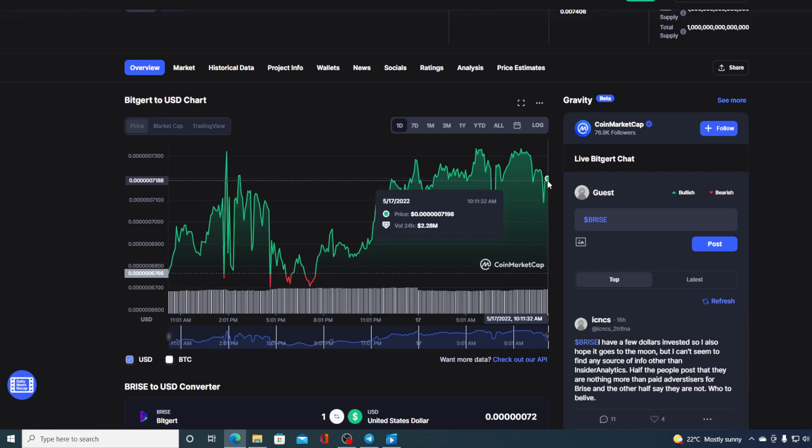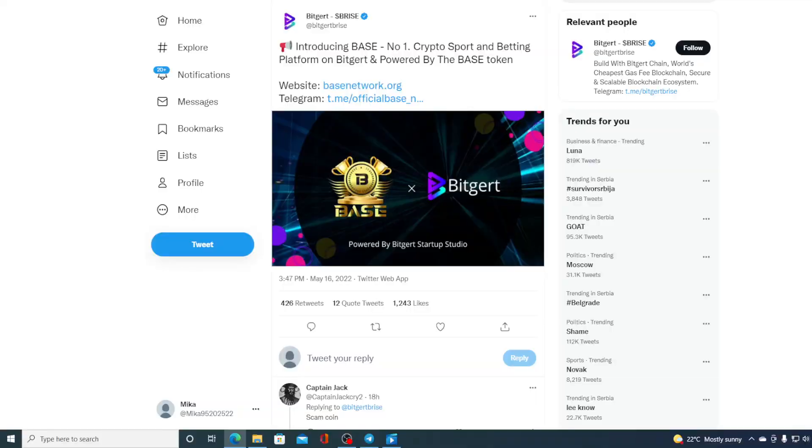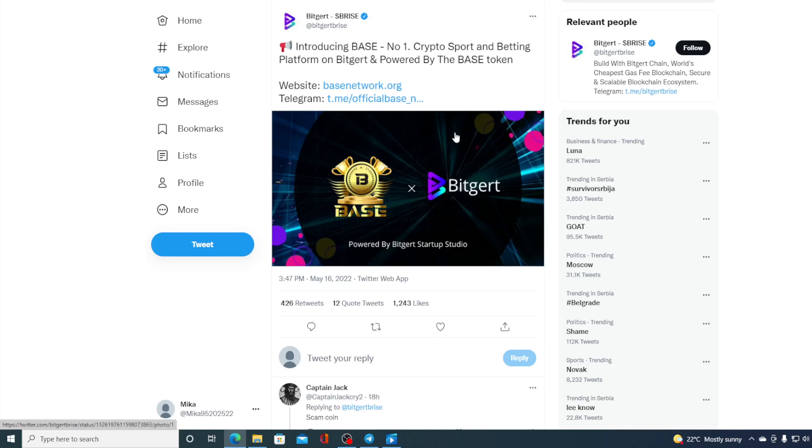However, before we get back to the price prediction, I did tell you that I have some new projects to introduce you to that are actually launched on Bitgert ecosystem. So take a look at this. Introducing Base, number one crypto support and betting platform on Bitgert powered by the Bryce token. This is the latest addition to Bitgert blockchain, and that's not the only one.